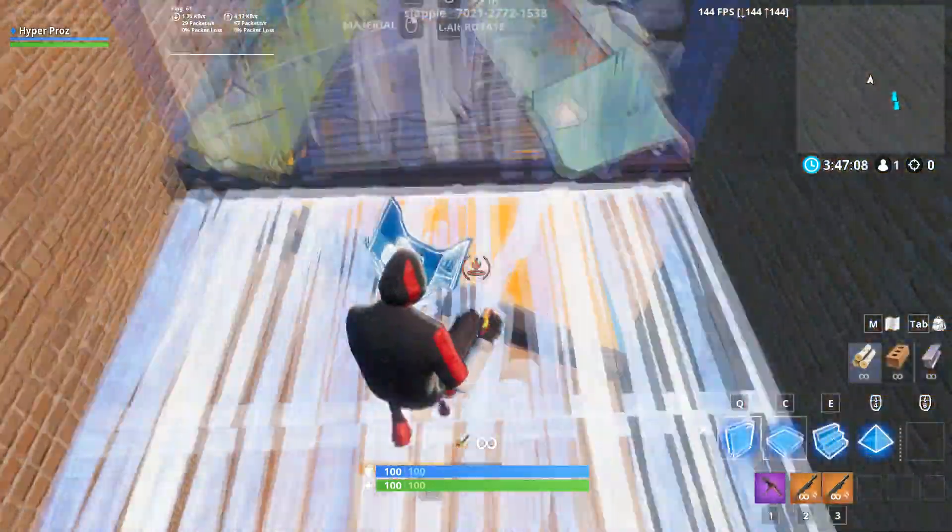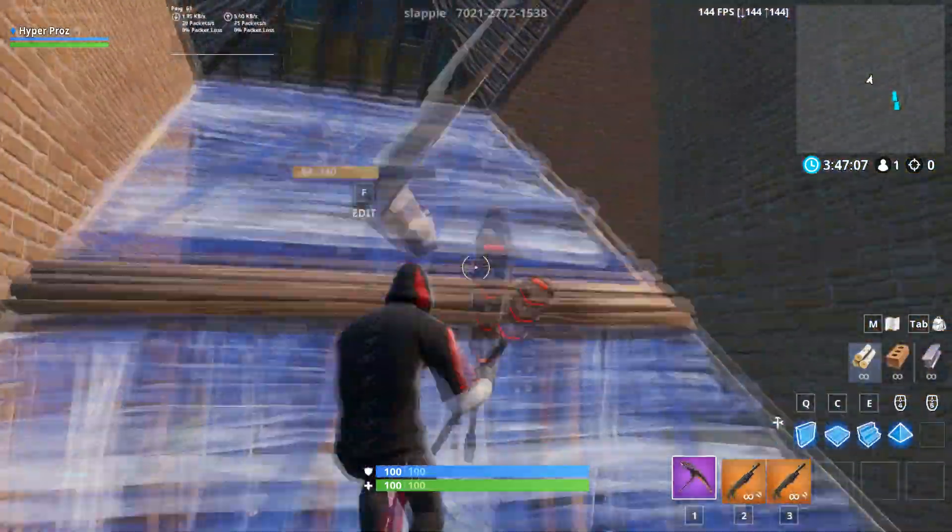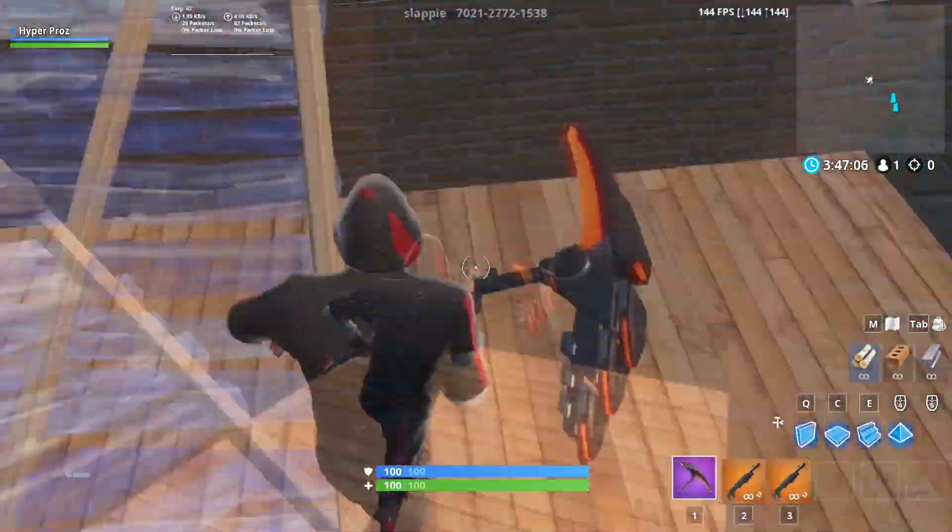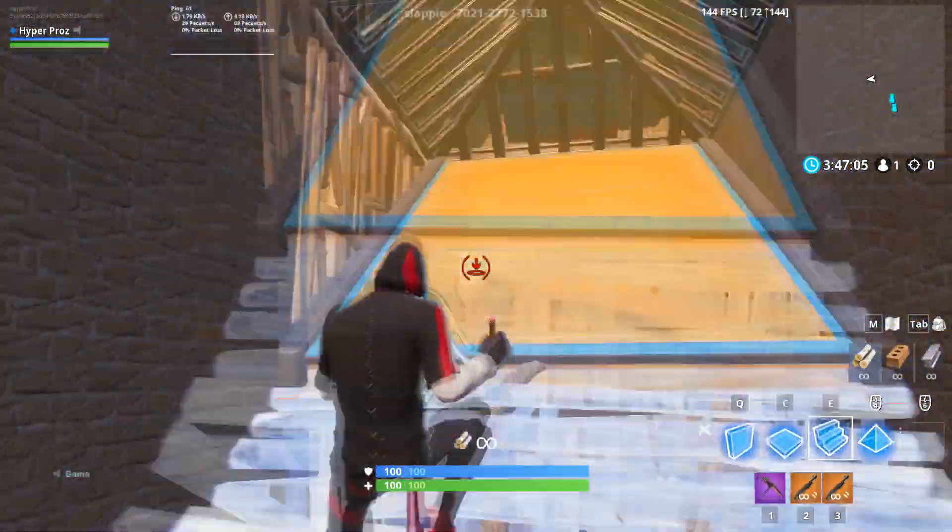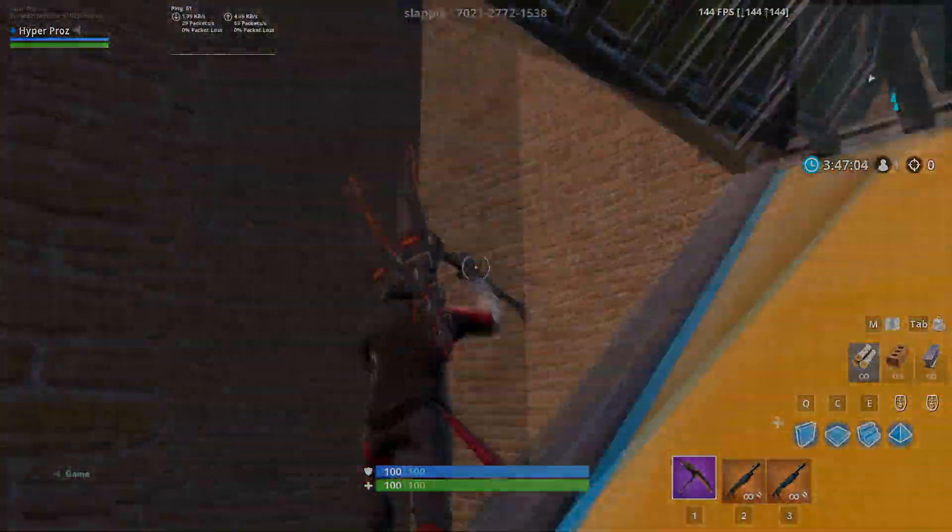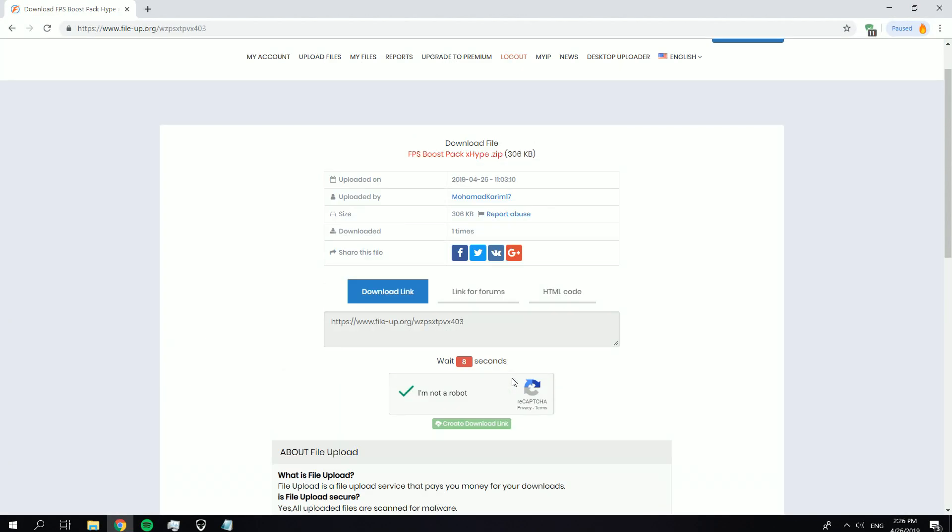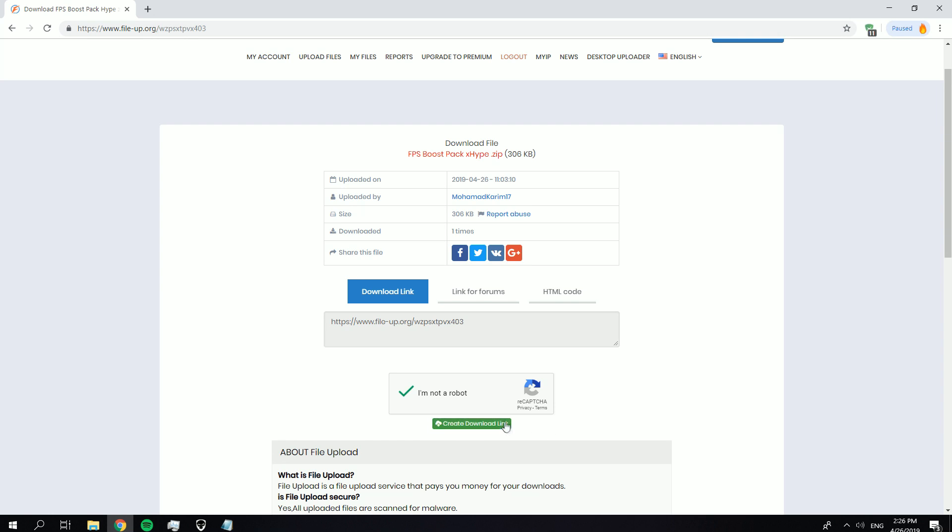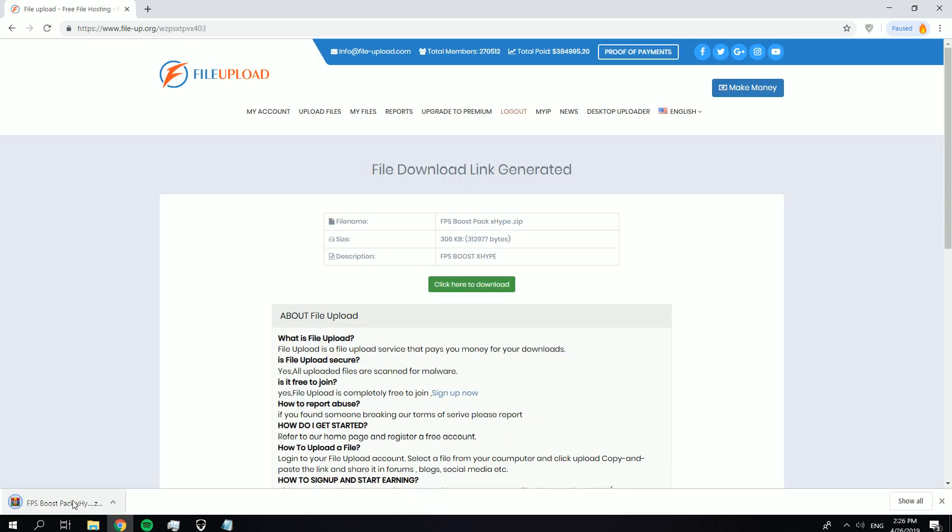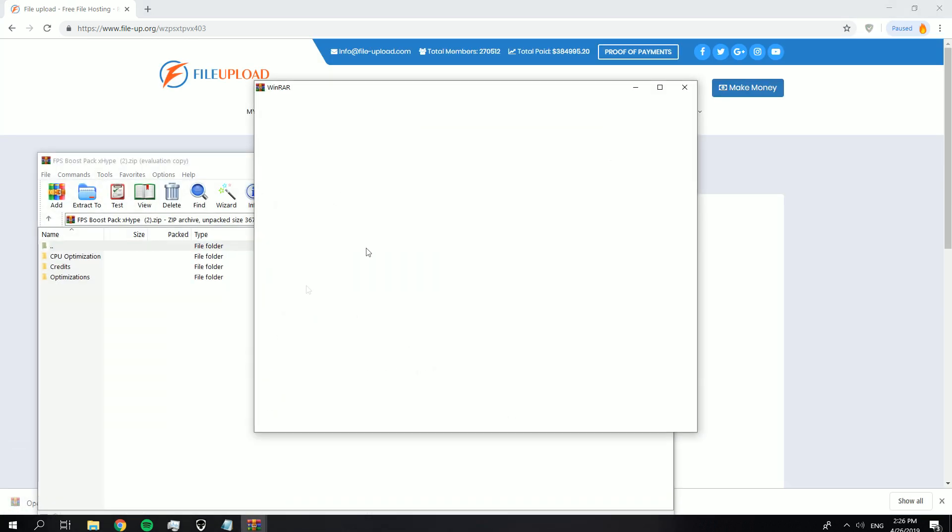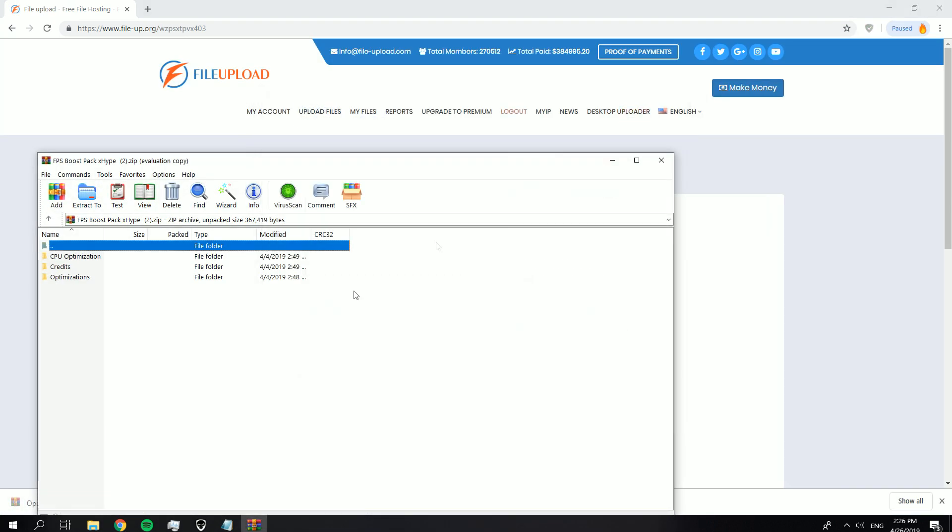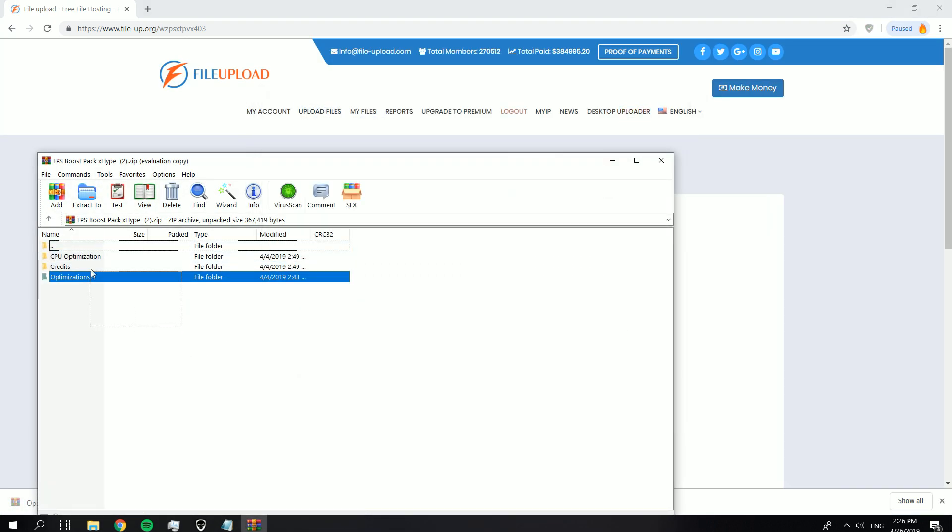Before we start, please don't forget to subscribe to my channel, turn on notifications, and leave a like to support me. The first thing you need to do is go to the link below in the description and download the FPS boost pack. You need to extract the file.